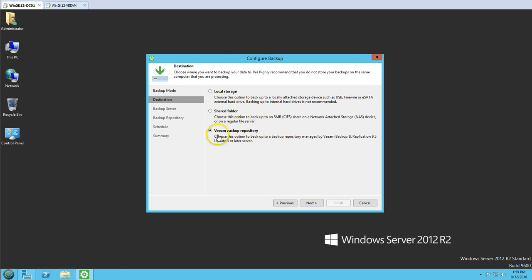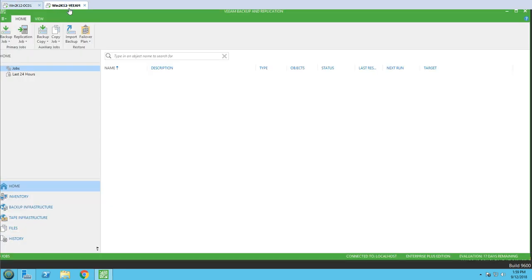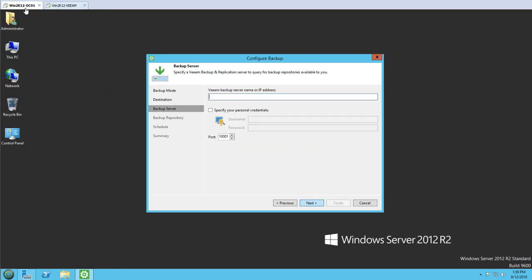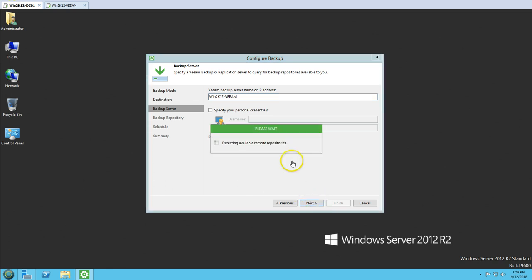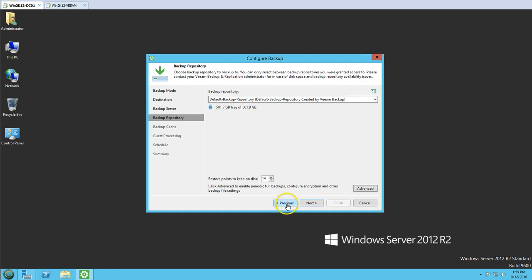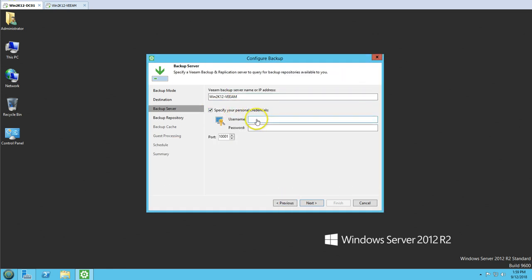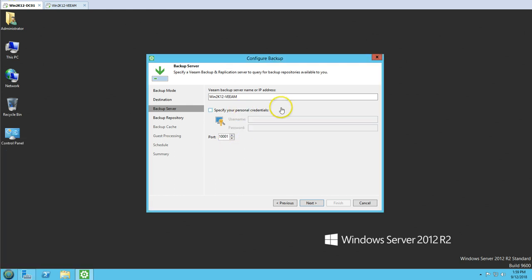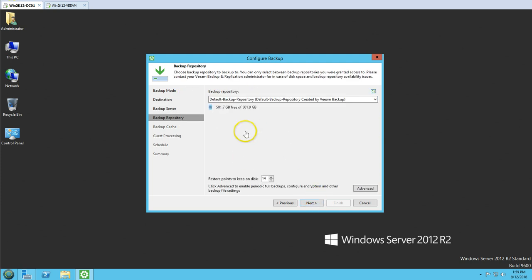I'm going to use the Veeam Backup Repository to store the backup, since we have a Veeam Backup and Replication server ready. Clicking next, it asks for the Veeam backup server name or IP address. I'll type the server name. It's going to detect the remote repository. I don't need to specify credentials because this is my domain administrator account, so it will automatically authenticate and get access to the server.